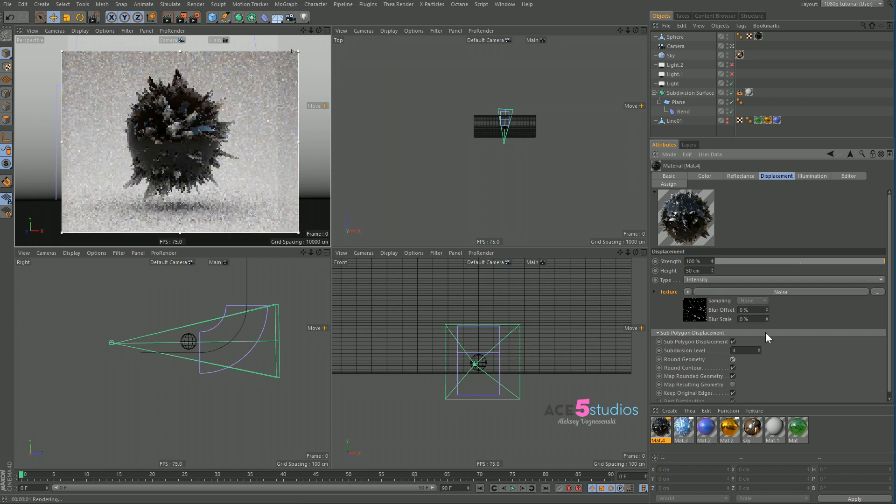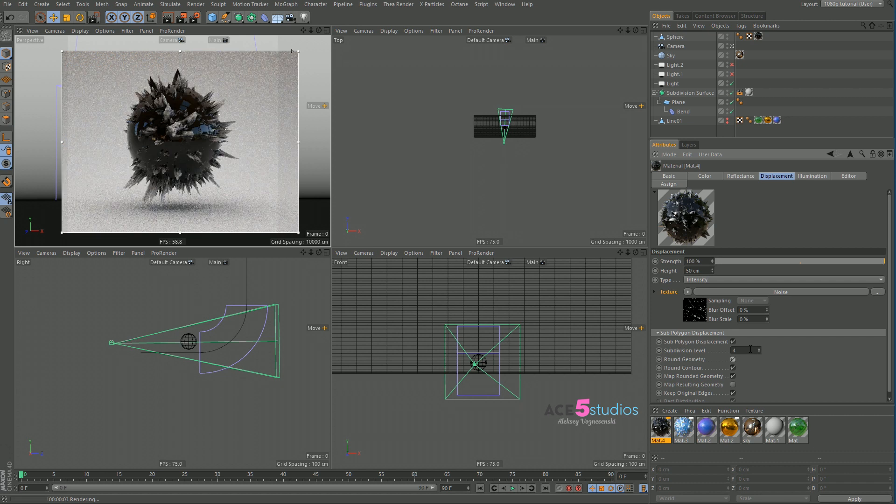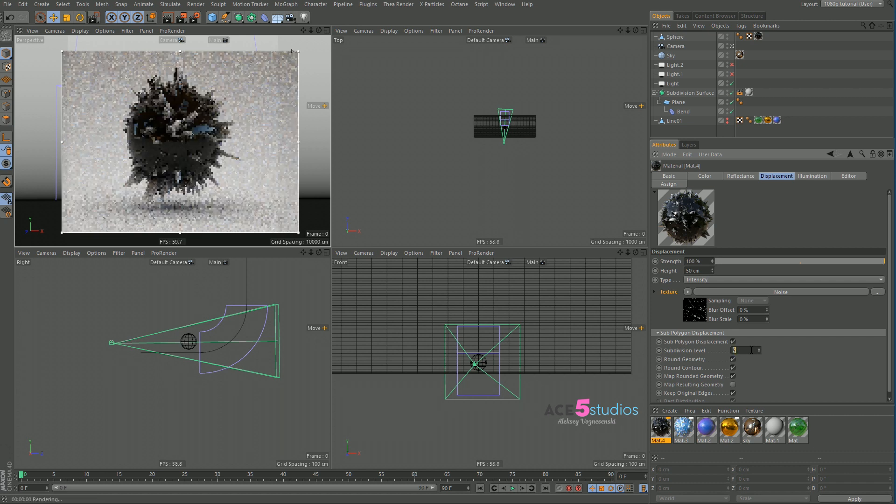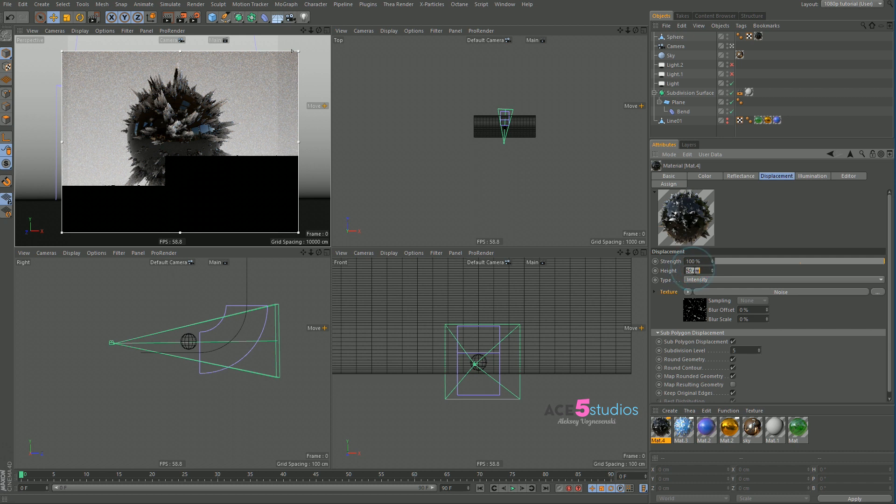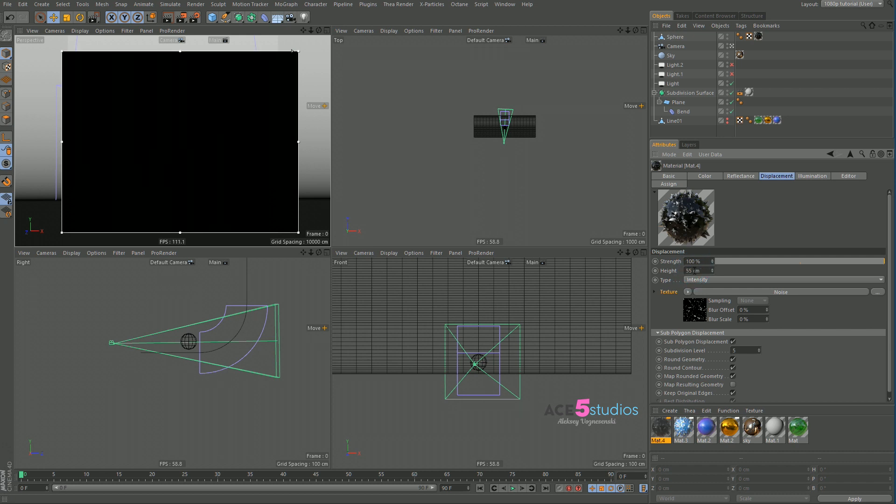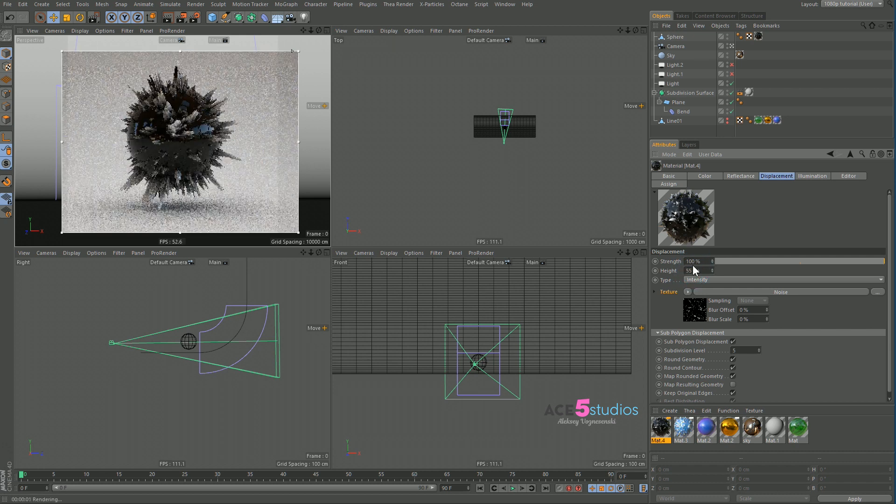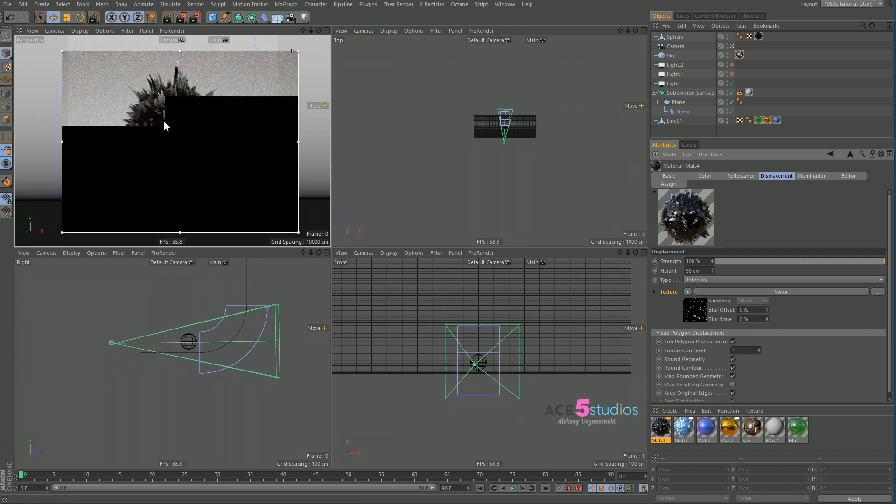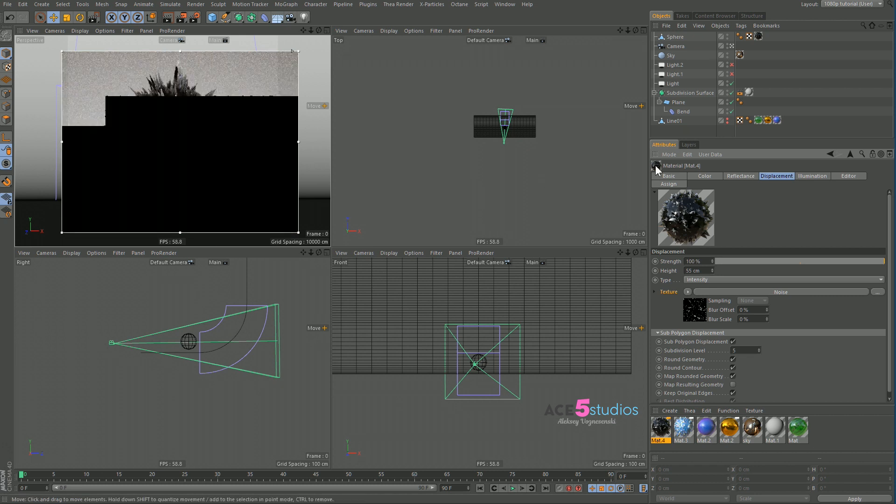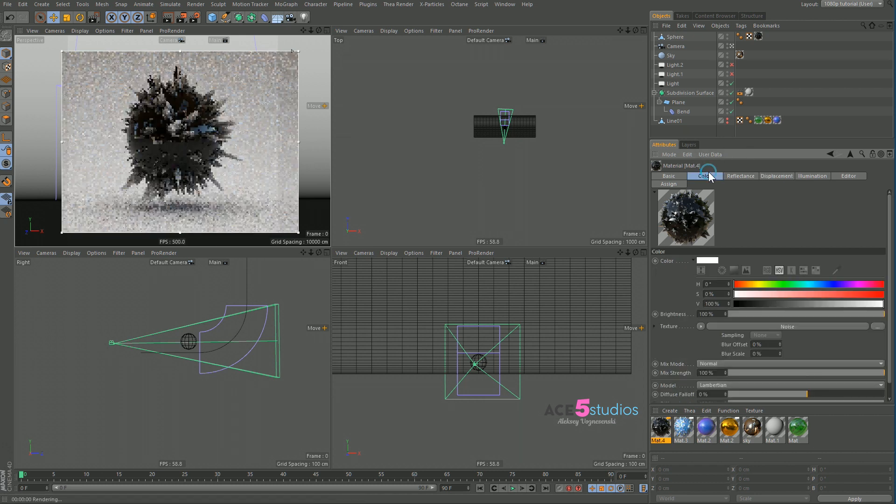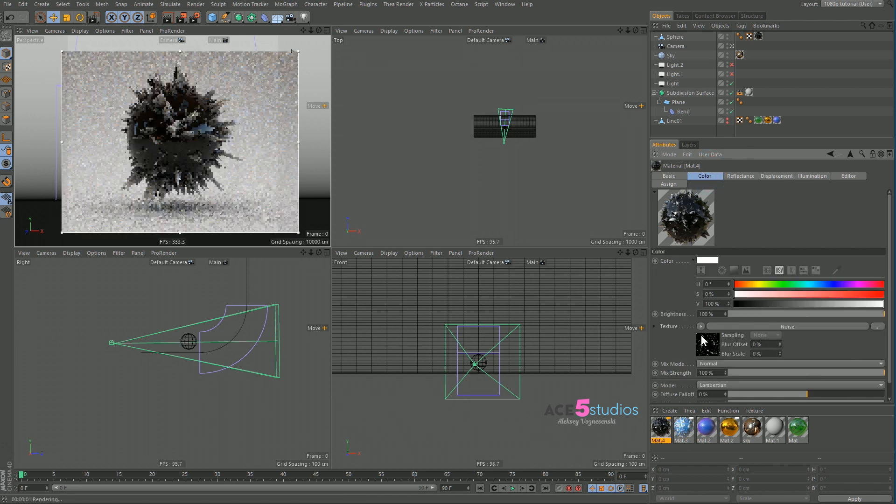And now look we're getting somewhere pretty good. And maybe we want to increase the subdivision level one more time. Just to five. And we want the height to be like 55. And now you'll see that the spikes are white and the bottom is black. Because we're getting this from the color here because we have the same texture.